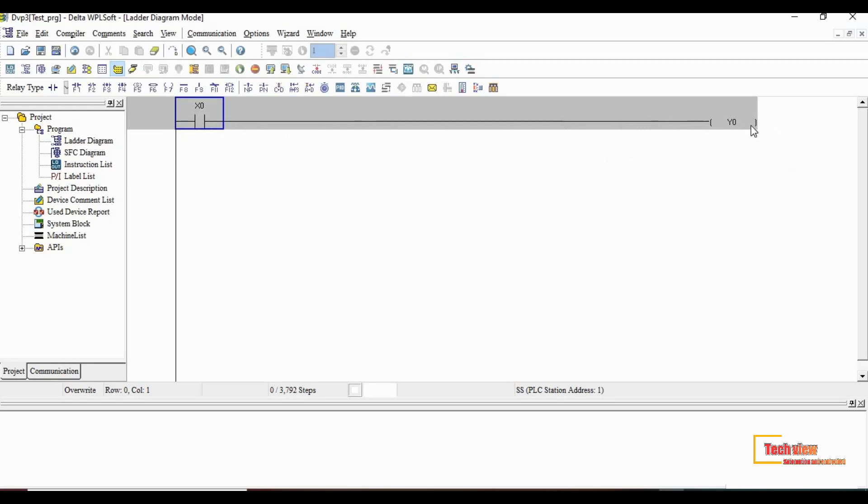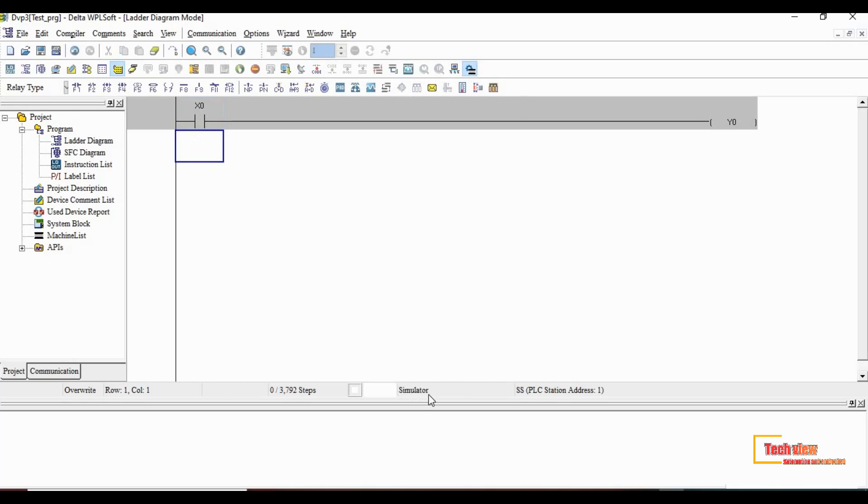Now our diagram is complete, so we have to verify the diagram will work as per the logic. For that we have to simulate the diagram and check if it's functioning correctly. To turn on simulation, go to the second toolbar and click the simulator button that appears at last. Once you enable simulation, the bottom row indicates as simulator.